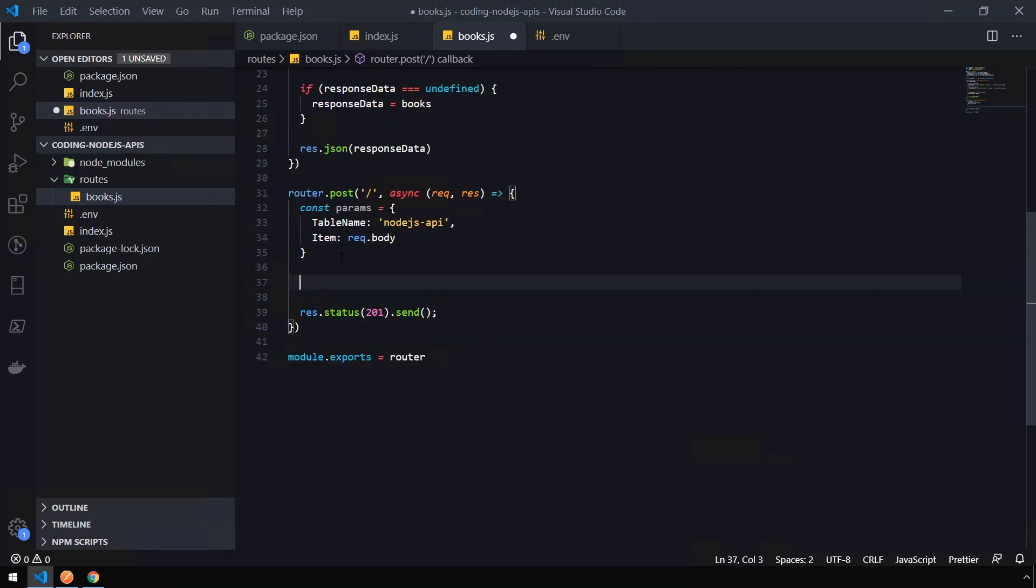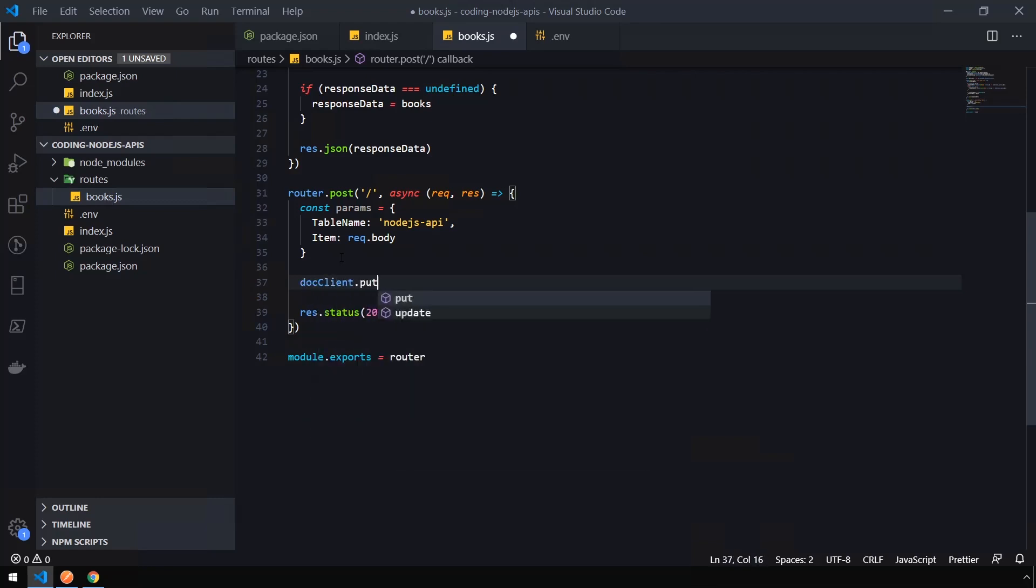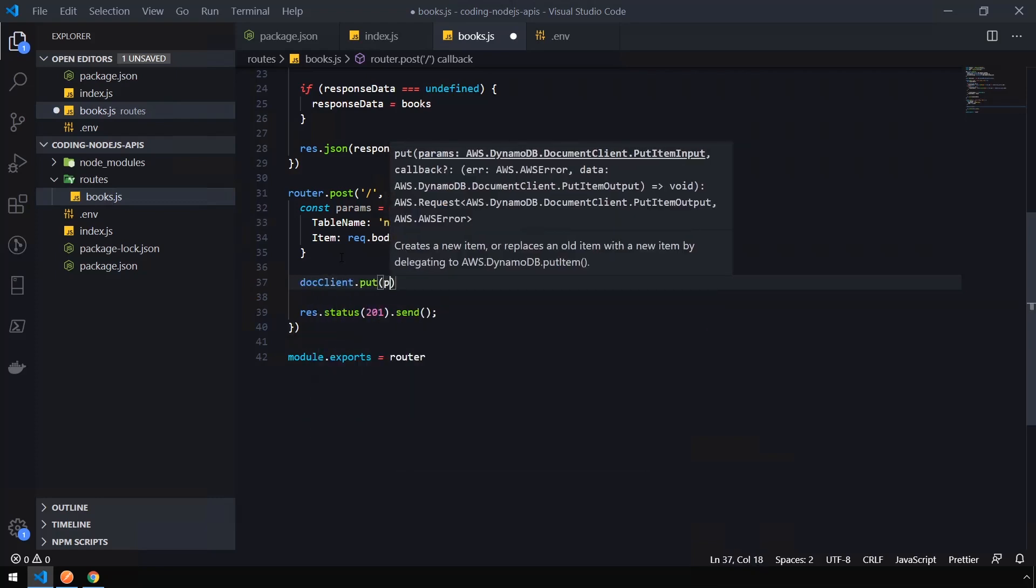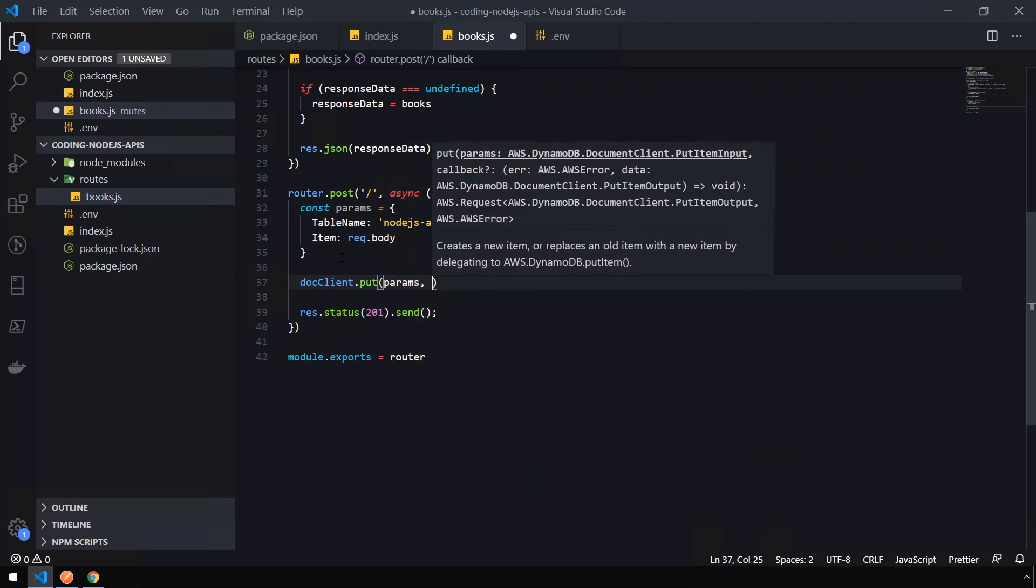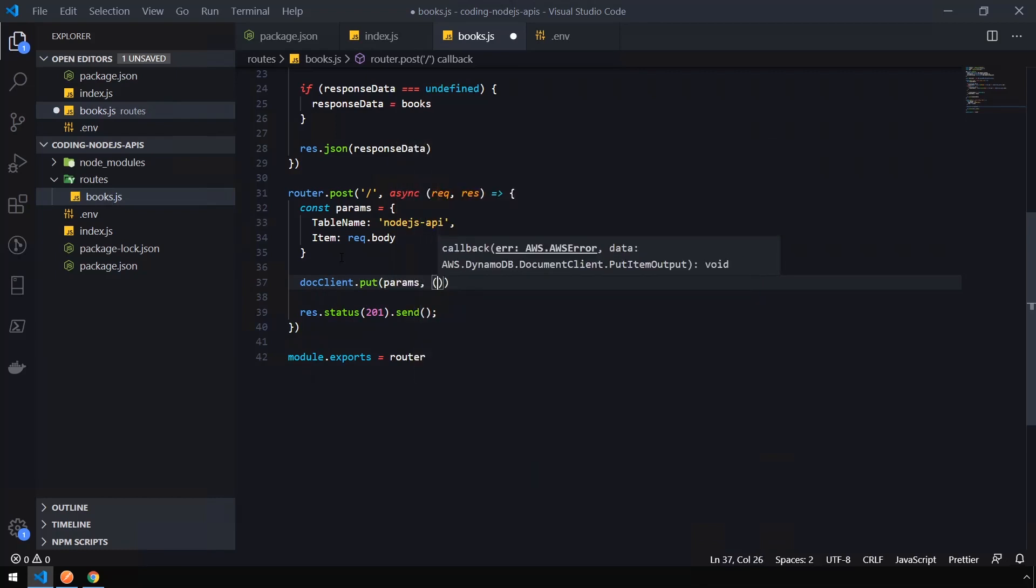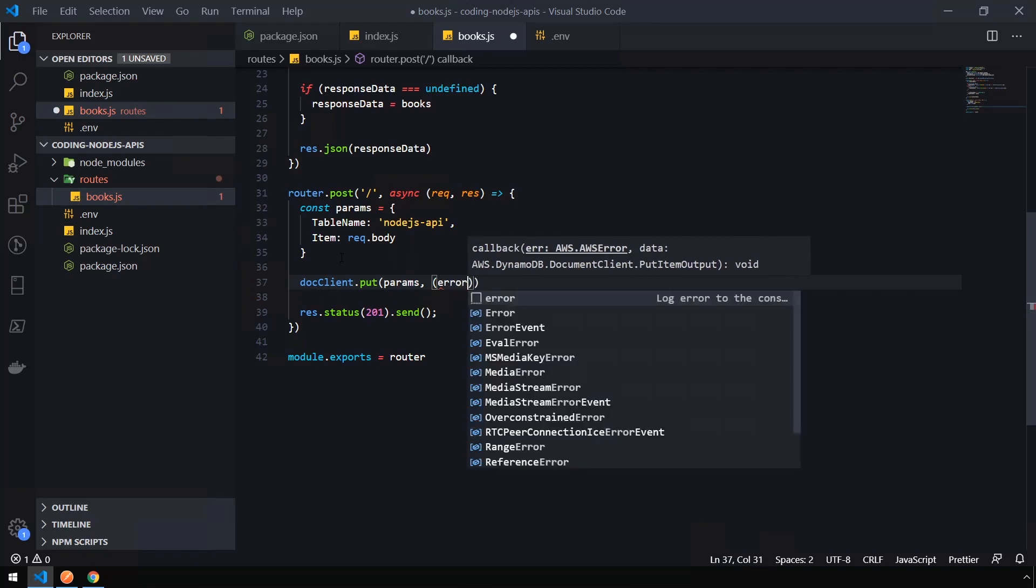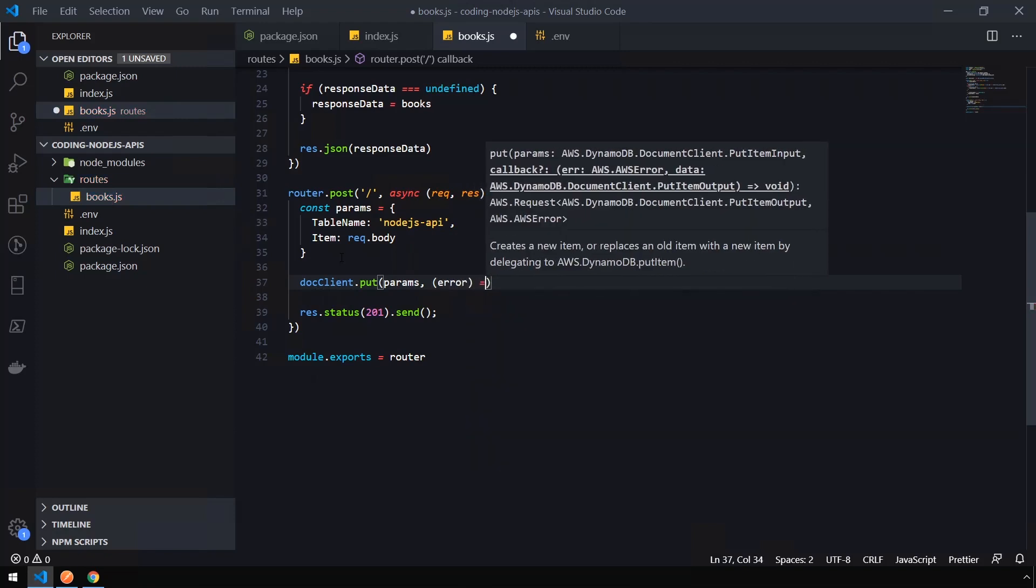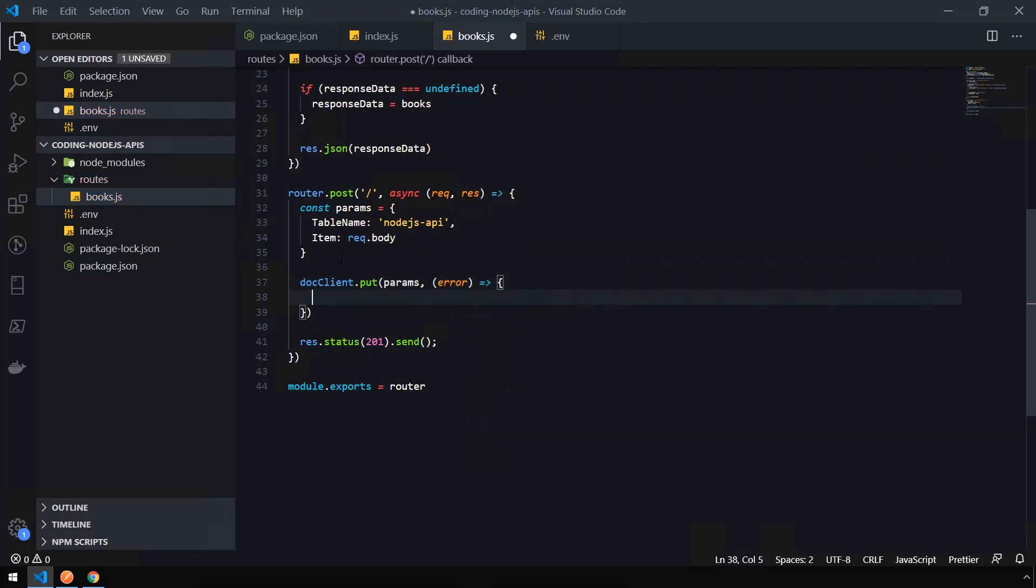And now we can send this data to DynamoDB by saying doc client dot put. And we're going to pass in our params. And we're going to pass a callback function of error into an error function. This is going to catch any errors that might have been thrown during the process of saving.